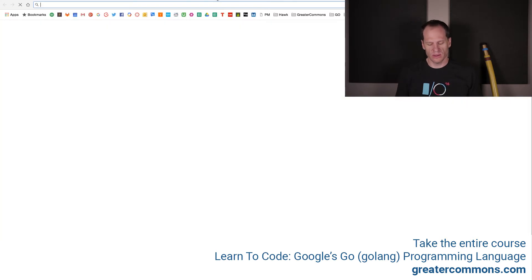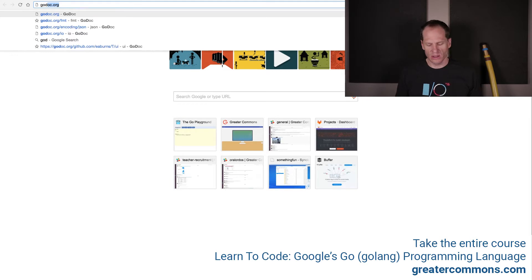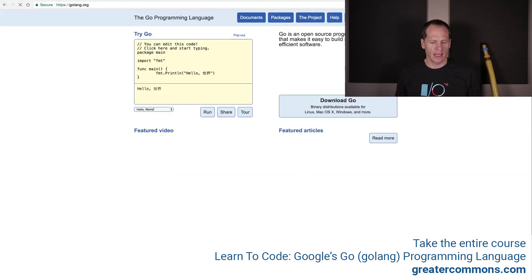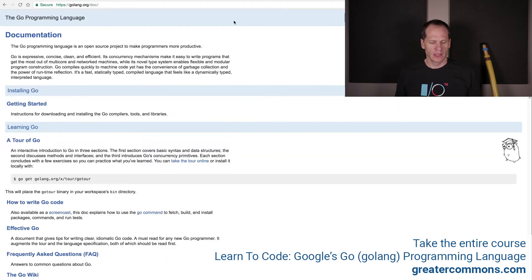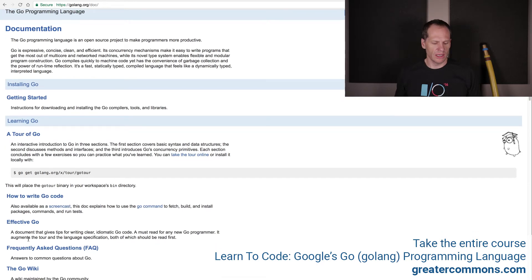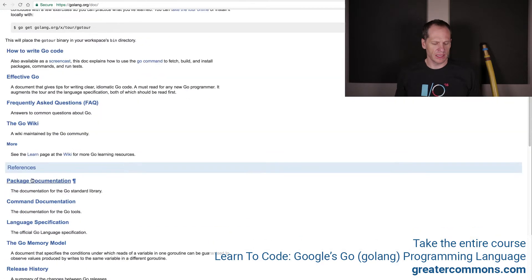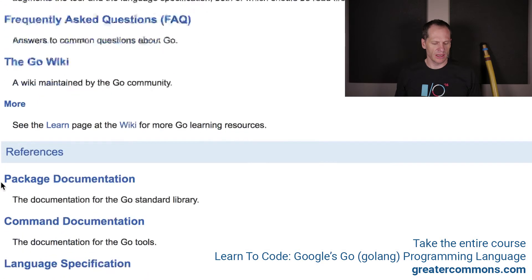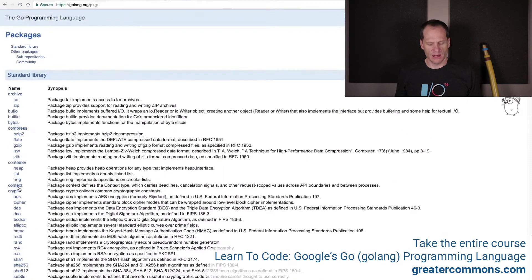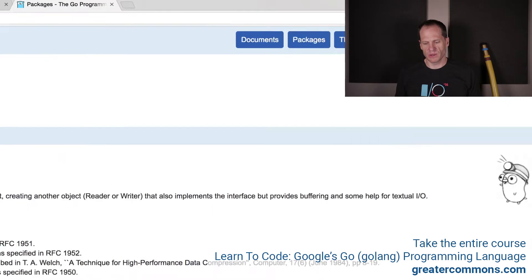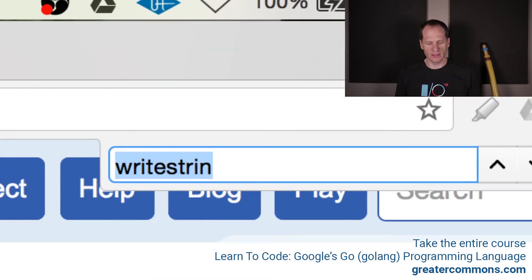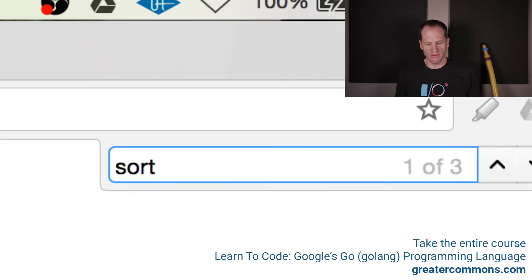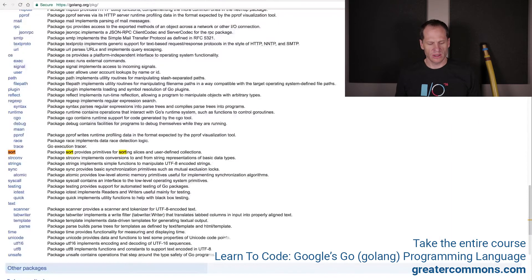So we can go to, and I'm just going to show you how you would discover this. Go to golang.org. We can go to the documents and the package documentation, which is right here. Then in here, we can just do that command F, which brings up find in our browser. And I'm going to look for sort.